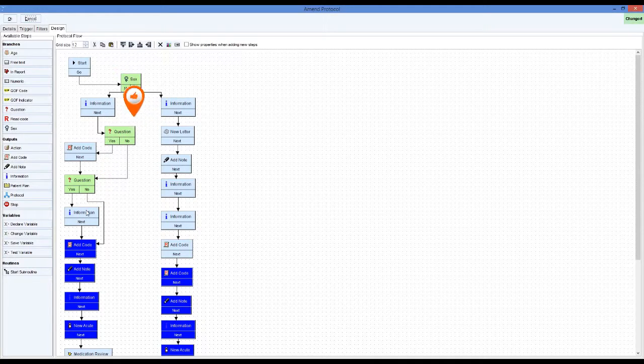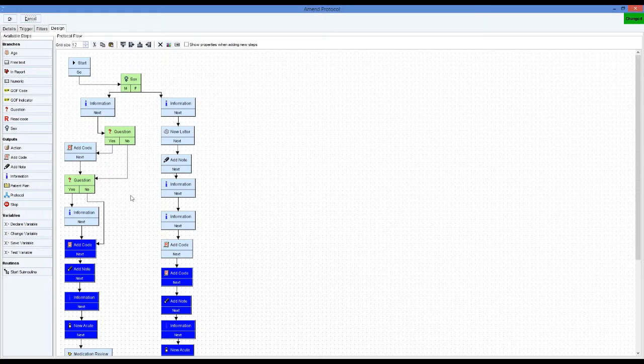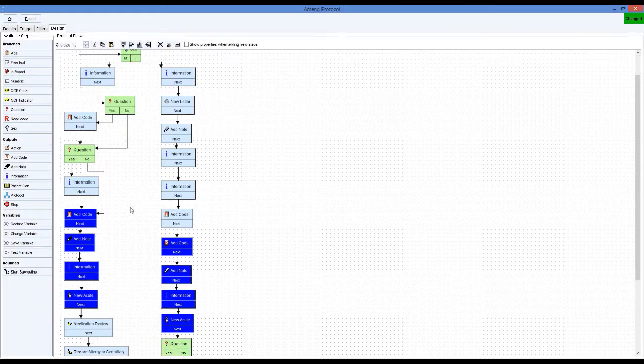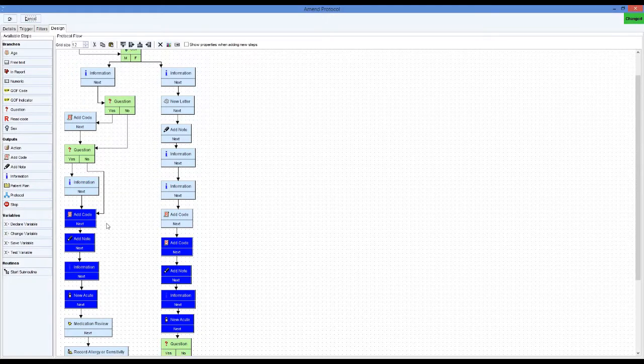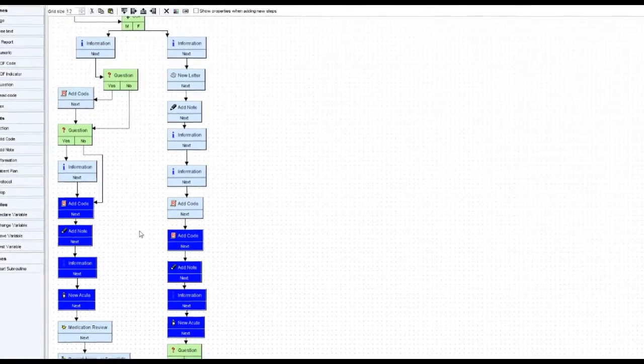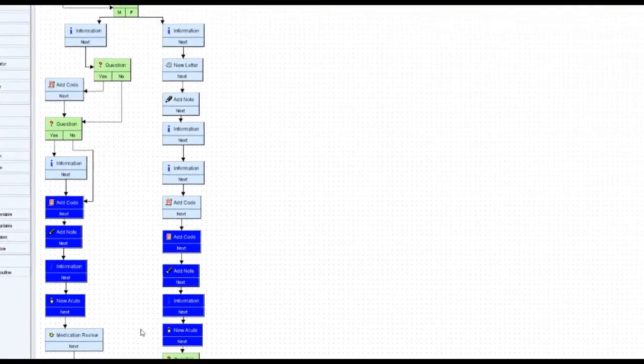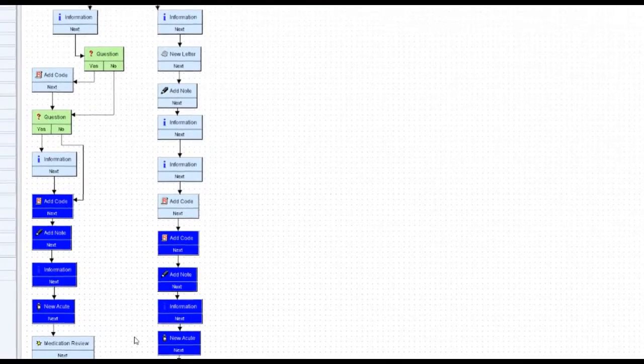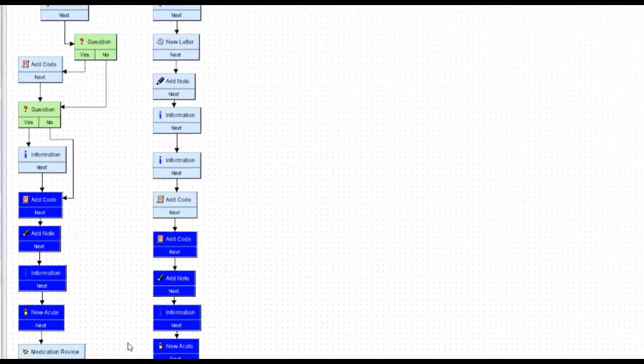I've got two main paths through this protocol, and in both cases, where I've marked these boxes in blue, they're the same sets of instructions, the same branches or outputs.